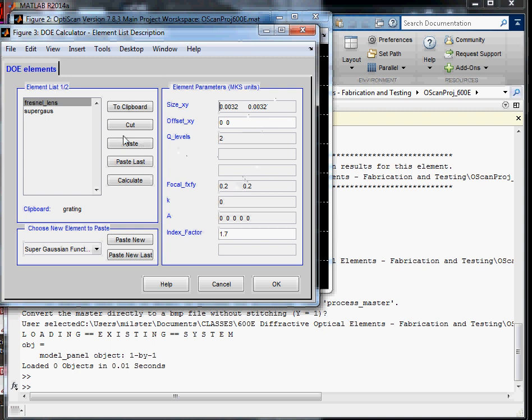And the focal length, we're told, is 100 millimeters at a wavelength of 686 nanometers, so we'll change the focal length to 0.1 and 1.